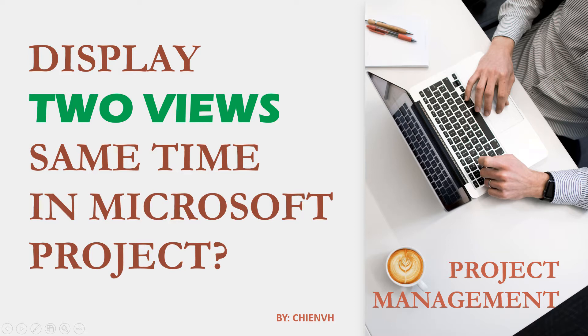Hi, in this video today I would like to show you how to display two views at the same time in Microsoft Project.